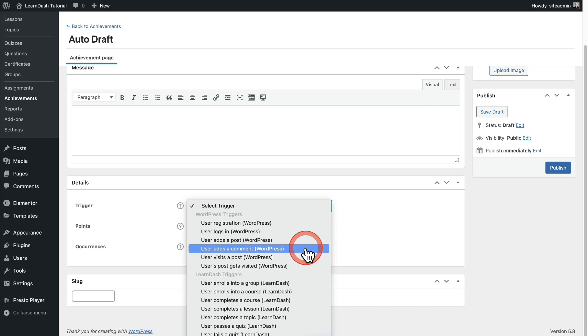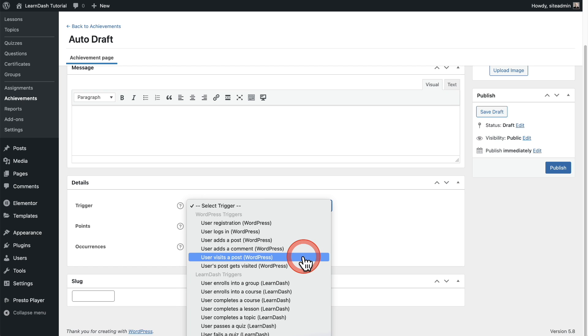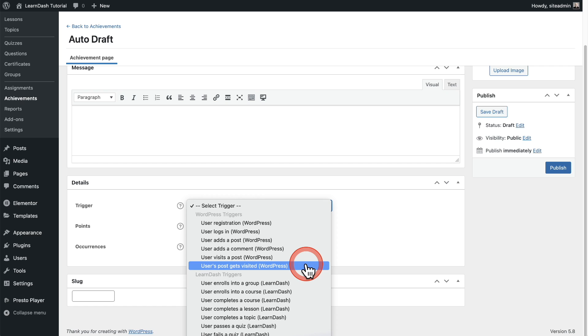So this is how you can get your students to actually create content. That's interesting. User adds a comment. So if you have say a blog attached to your online course, maybe you can have in a lesson, the instructions for the student to go read that blog post and engage with it. And you can award them an achievement for that. Likewise, we have user visits a post. And lastly, users, a post gets visited. That's interesting to have a student create a post and you're awarding them points as people actually visit that post.